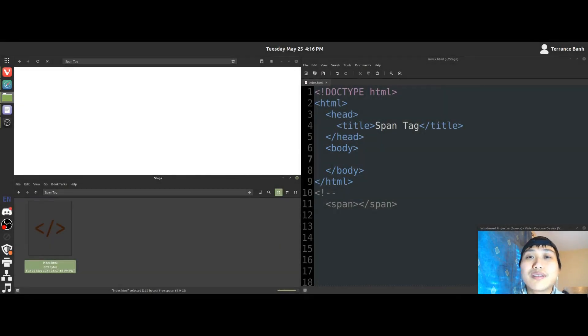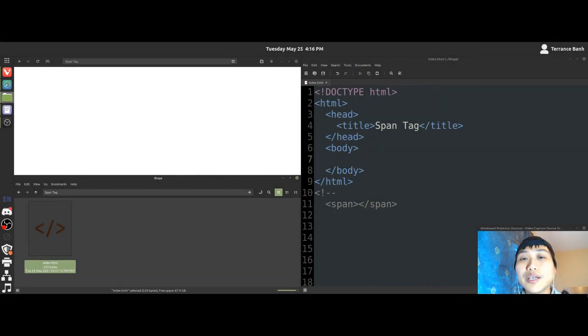Hey there, DIY coders. Welcome to HTML Quickie, where we try to teach you HTML one small video at a time.